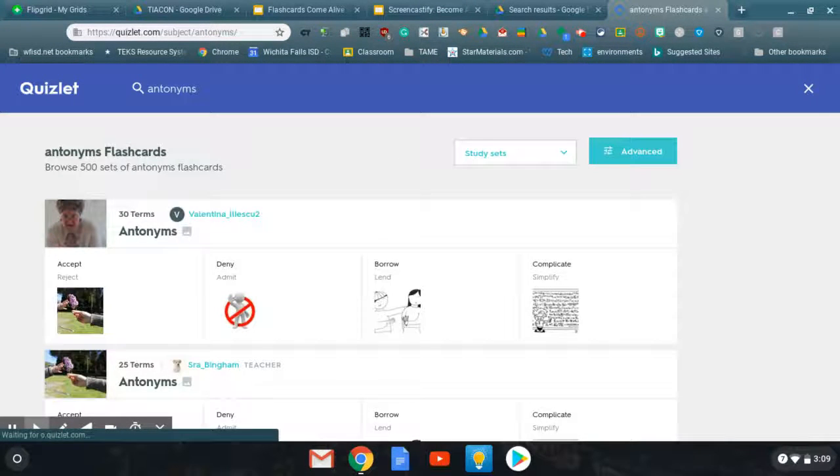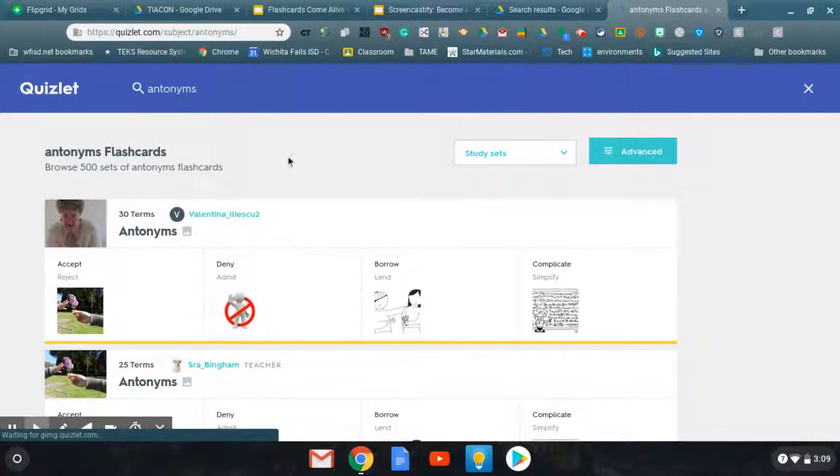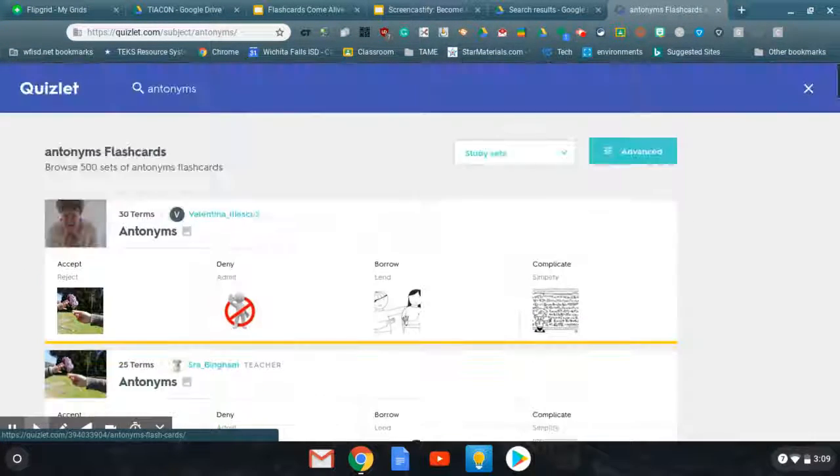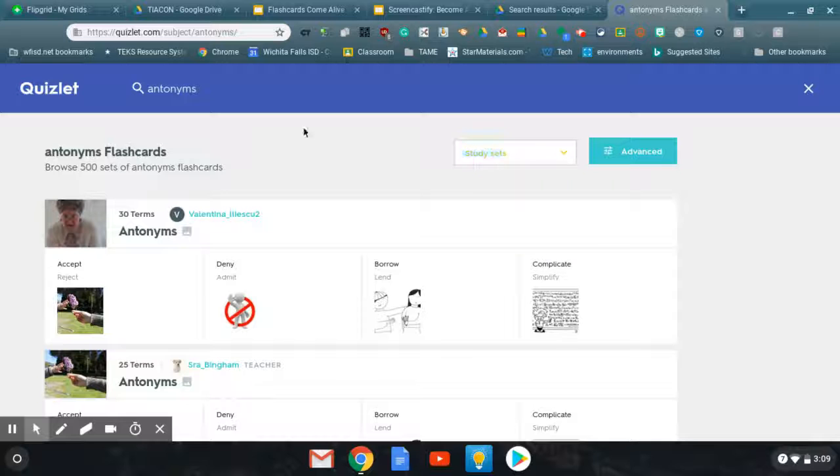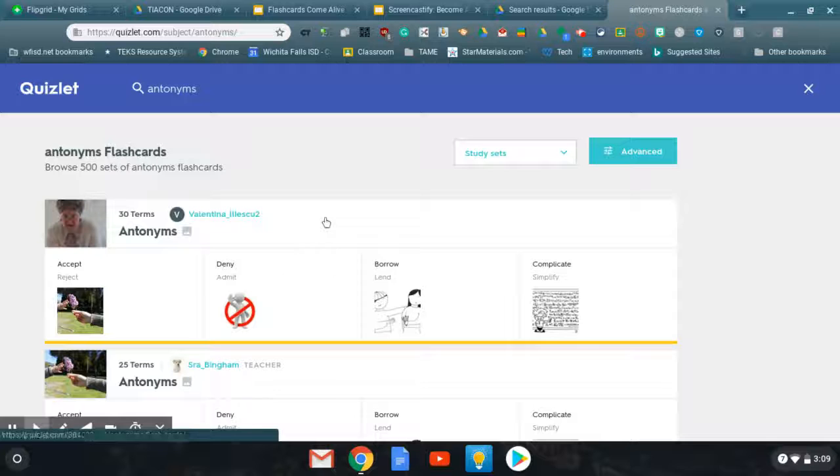You would just type in whatever you need. There's going to be lots of available sets. You just look for whichever one that you think would fit yours. You can also search other things as well, but study sets is what we're talking. I'm just going to pick this first one.